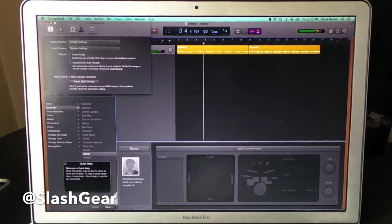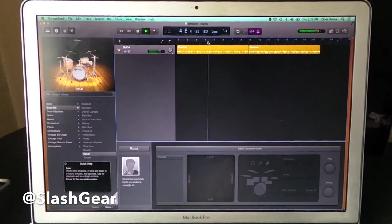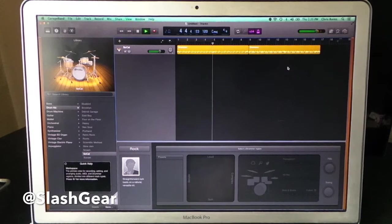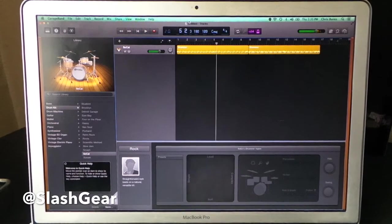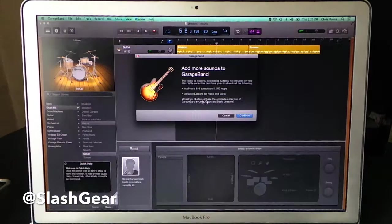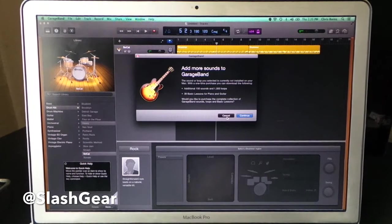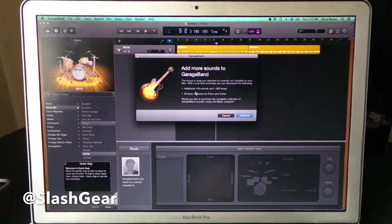When you start something new like this, as you can see it drops something in there for you automatically just so you can see what it's all about. There's a whole bunch of sounds here, a massive amount.